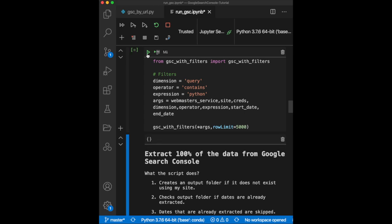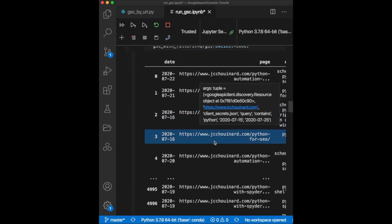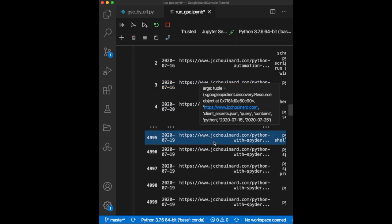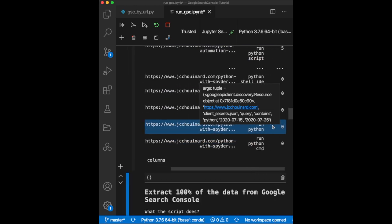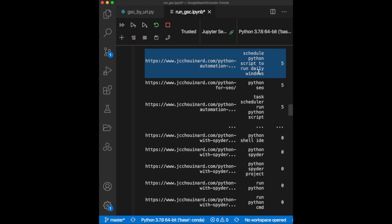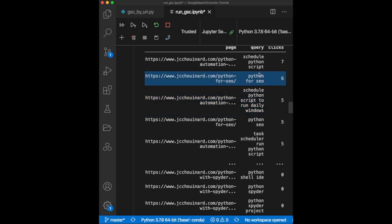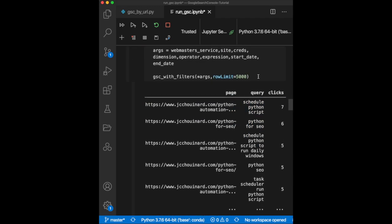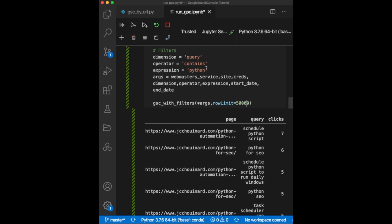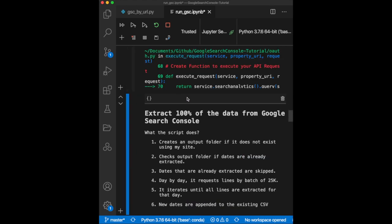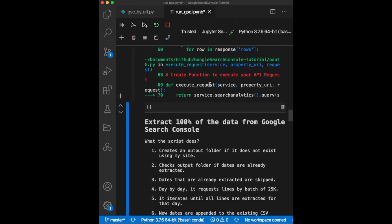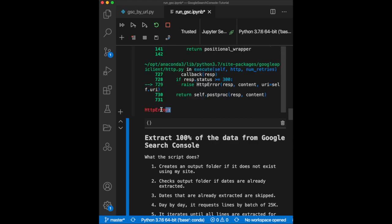The result is a data frame that contains all pages that ranked for the queries that contains the word Python. By default, this function will return a thousand rows, but you can add the argument row limit to define up to 25,000 rows. If we set the row limit to be over 25,000, we will get an HTTP error. That's because we tried to add a limit that is over what the GSC API allows us to make in a single request.